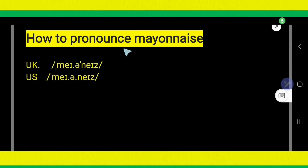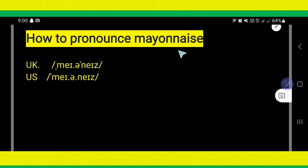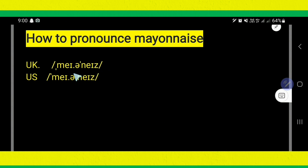How to pronounce this word? M-A-Y-O-N-N-A-I-S-E. It is pronounced as mayonnaise. Mayonnaise.